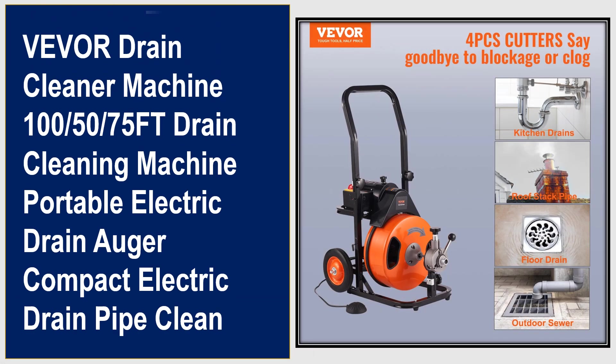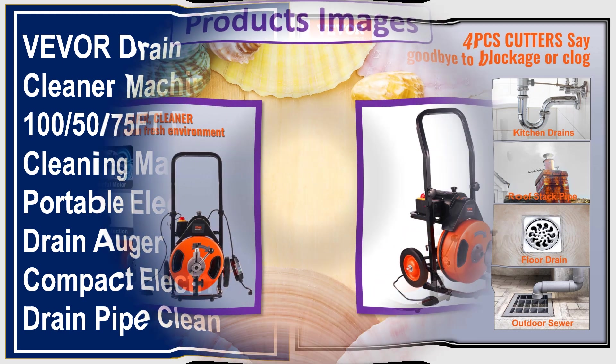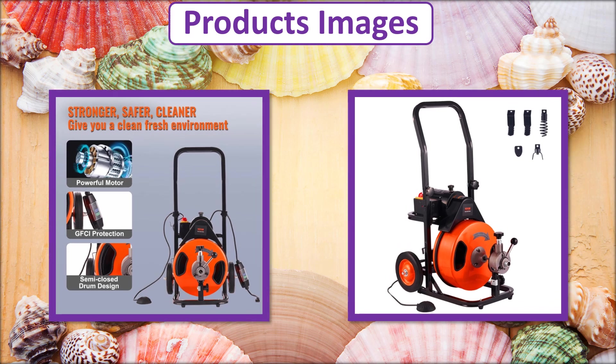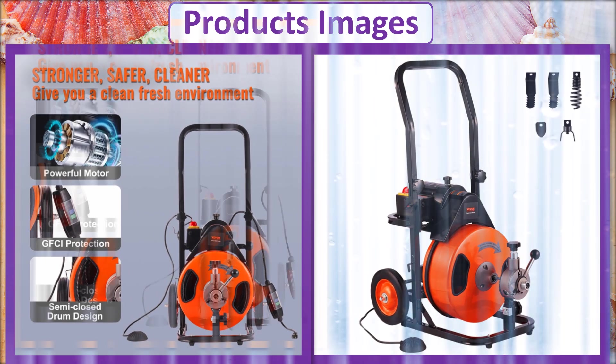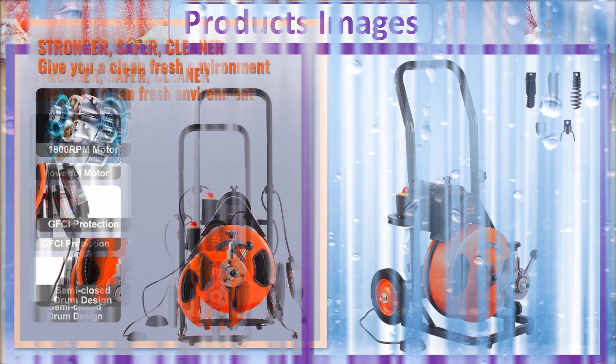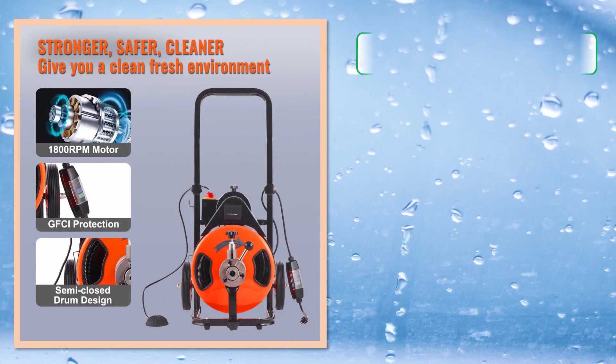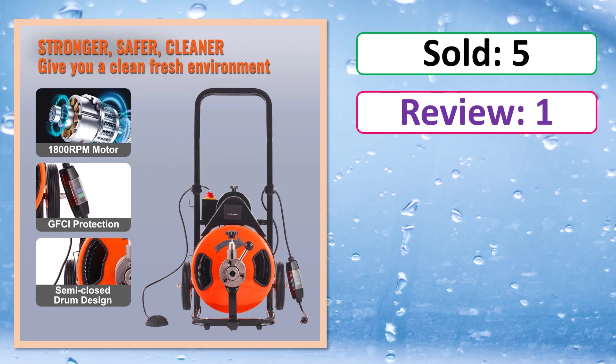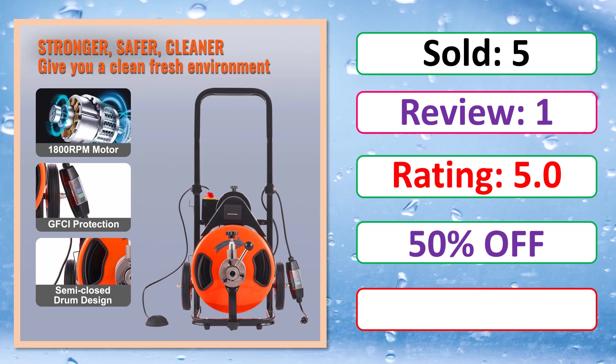At number 3. This is best quality products. Products images. Sold. Review. Rating. Percent off. Available in stock.